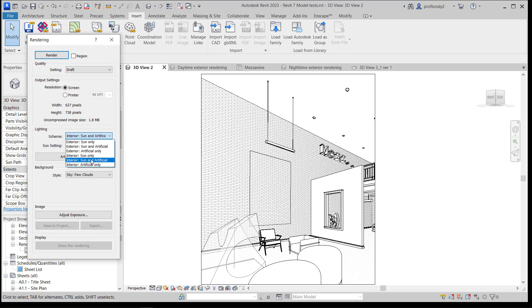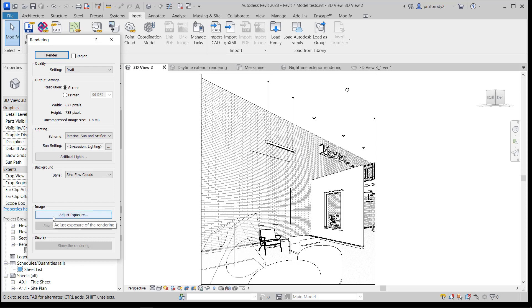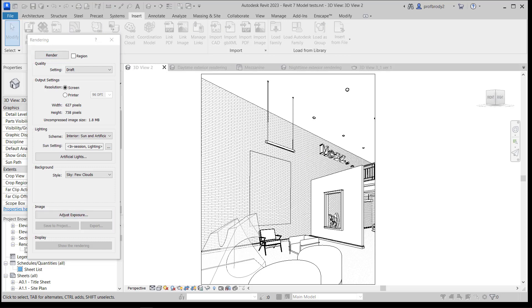You can choose which render setting you want to go with first. I'm going to go with Sun and Artificial first, just to see what I'm getting in terms of materials. Then we'll tweak the lighting. I'll click Render and wait for it to do its thing.